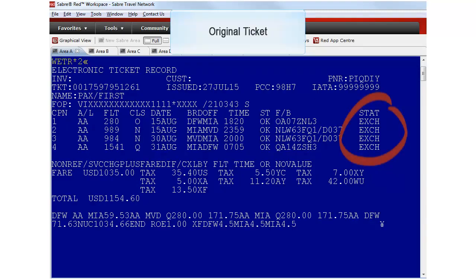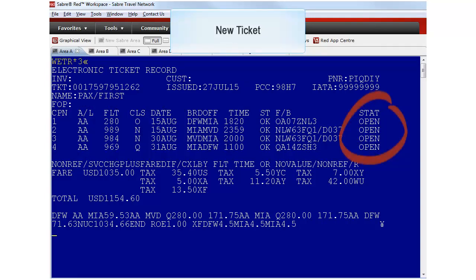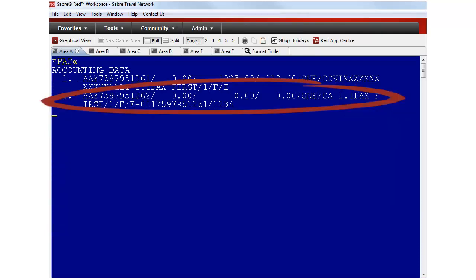Type WETR and the line number to open the ticket. Once the new ticket has been issued the Sabre ticket database is updated to reflect exchanged. The exchange message is also sent to update the carrier's electronic ticket database with this new coupon status. This is the new ticket. The status is showing Open. The accounting lines have also been updated.